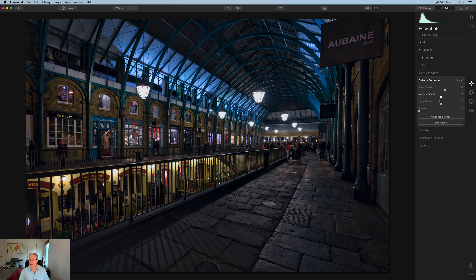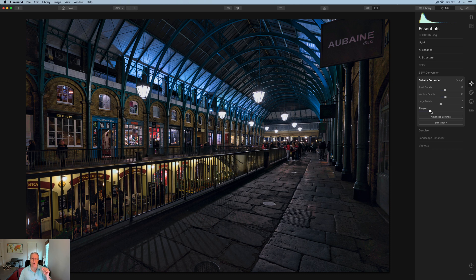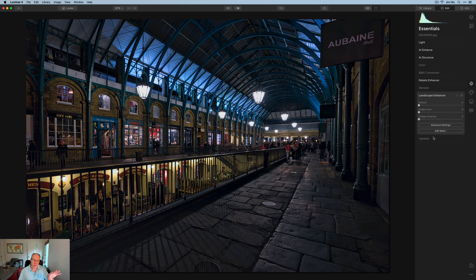While I'm at it, I'm going to go to Details Enhancer and go to about 25 on a bunch of these, and about 25 on sharpen as well. This was through experimentation — because it's a very detailed, busy scene, I wanted to bring up the small and medium details and add a little bit of sharpness.